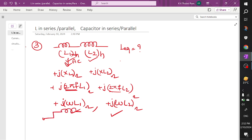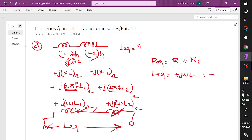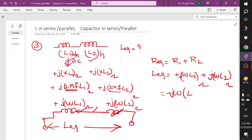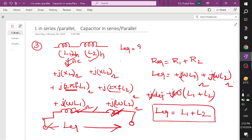Now I have the inductor in this format and I want to find out the L equivalent between these two inductors. This is like a resistor and this is also like a resistor. For two resistors in series we have R1 plus R2, so similarly L equivalent can be written as j·ω·L1 plus j·ω·L2. Taking omega as common: j·ω·(L1 + L2). Therefore L equivalent for two inductors in series is L1 plus L2.